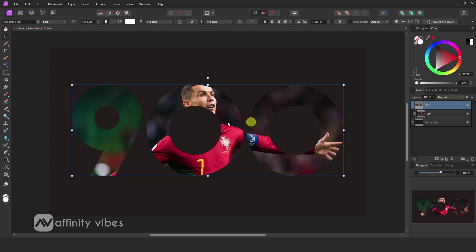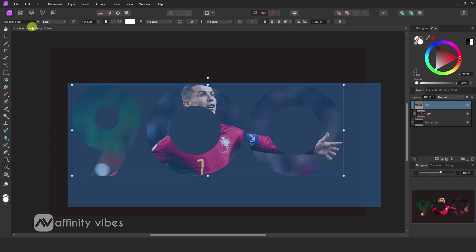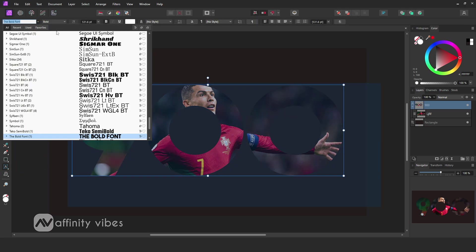Now if you need to change the text font, you can select text and change font type from here.